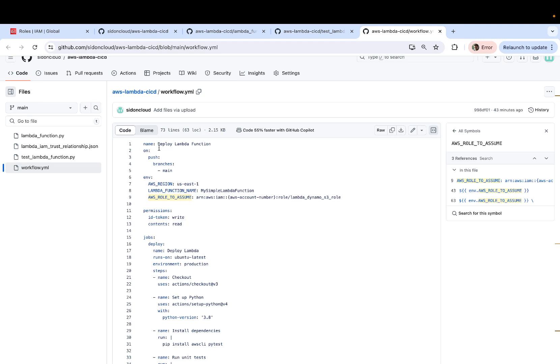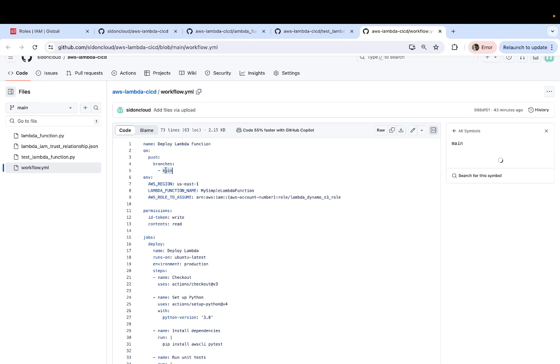So we start by giving our workflow a name. You can name it whatever you want. I'm calling it deploy Lambda function, which will be triggered on commits on the main branch or the master branch. That's what this means.